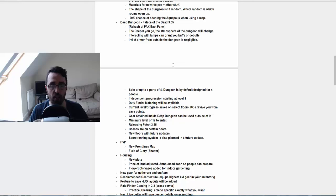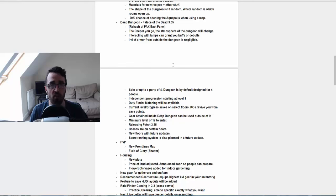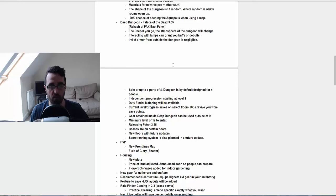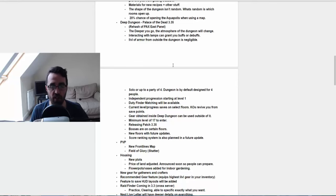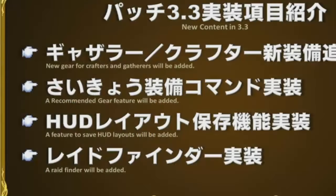There's gonna be some new gear for gatherers and crafters. And I thought I heard them say there was going to be some changes with some red scrips, but I could be wrong on that point. That was maybe just word from the Twitch chat at the time. There's apparently going to be some recommended gear feature, which apparently is going to be very similar to Final Fantasy 9's optimization in your equipment. So you press optimization and it's gonna put the most geared or highest item level gear on you.